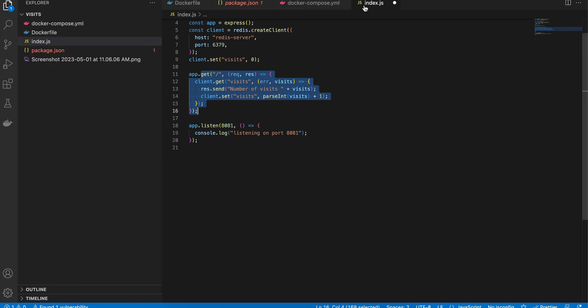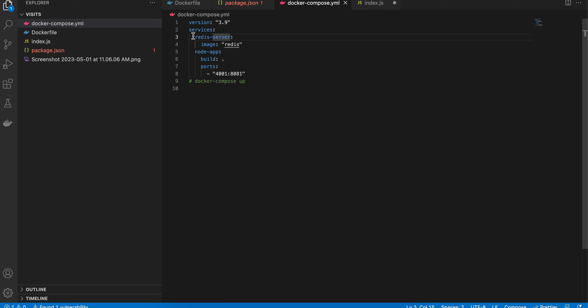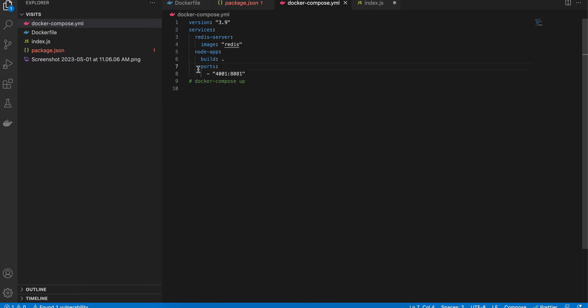Whatever name we have defined for the service, we are referring to the same inside the host as well. If you don't have Docker, you might have written something like https://some-domain.redisserver.com. But in Docker Compose, whatever name you have written here, you can just refer to it there as well. Here is our Node app—we are building it from the Dockerfile, and here we are exposing our port.